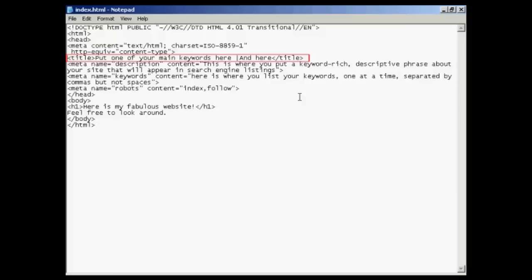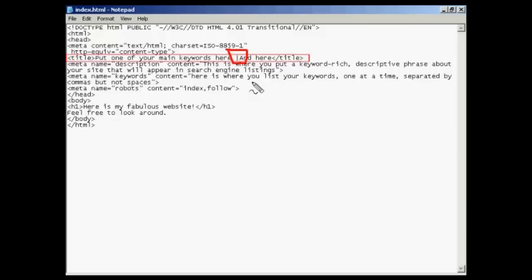So you want to make sure that you have one of your main keywords in there, and if you want to have a descriptive phrase or something else like that, that's fine. You can also put in this character here, the pipe character, which on my keyboard is right over at the very left next to the shift arrow, and you can use that to separate the different things you put in your title.